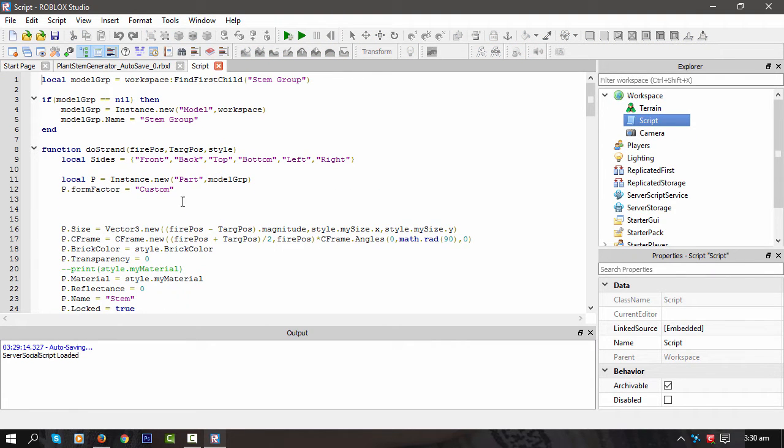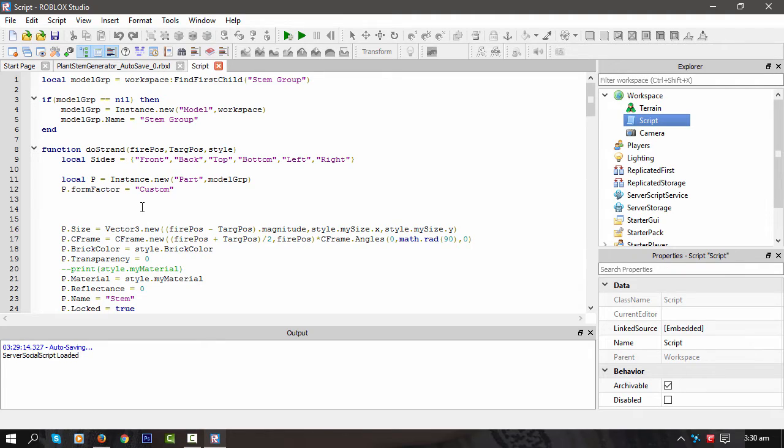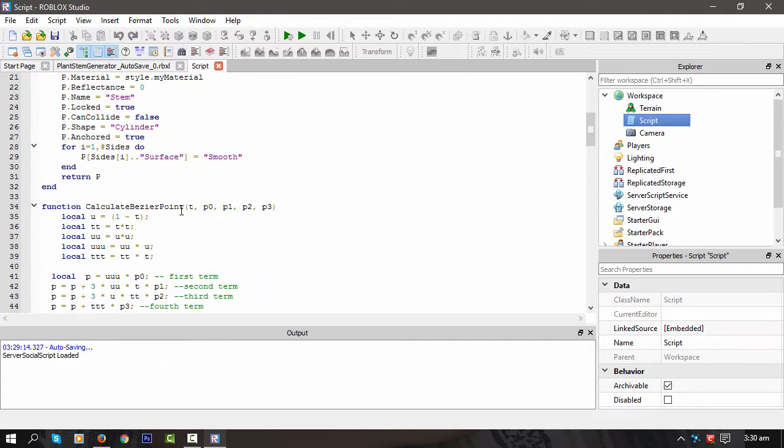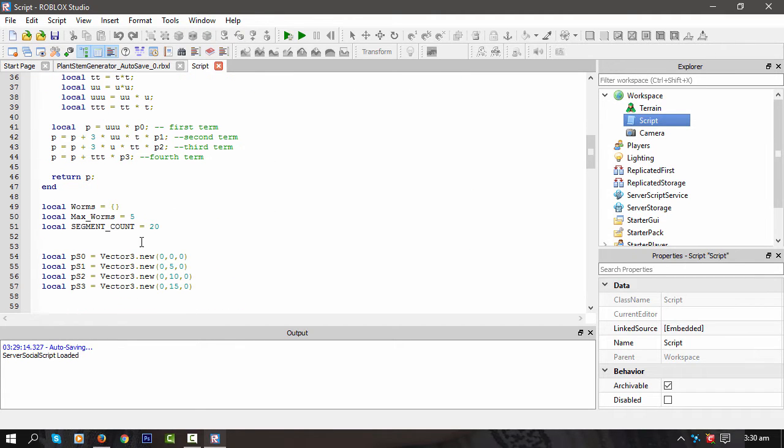So basically all I'm doing there is using the code from a laser gun to get point A to point B for the different segments. We got 20 segments per worm and we've got five worms. So a little bit complex.